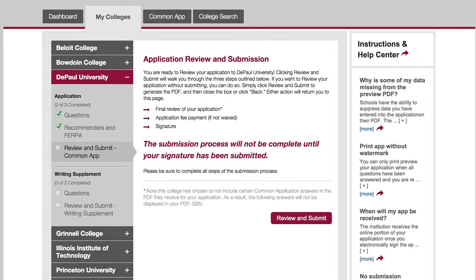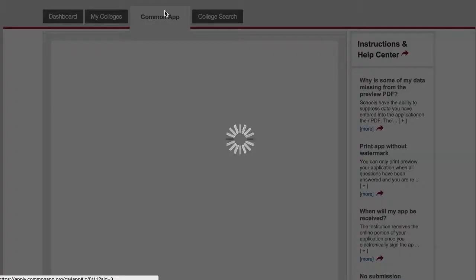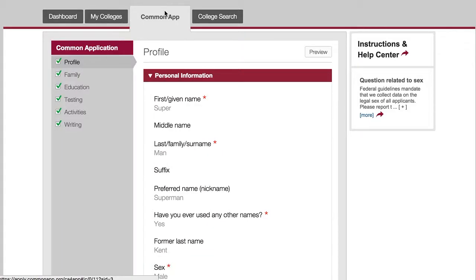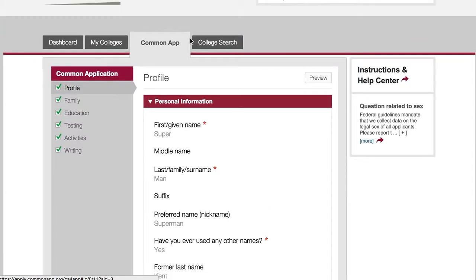Hello and welcome to another Common App video. Here I'm going to show you how to generate a preview of different pages of your application. There are two different ways that we can do this. The first is to go page by page in your Common App and click this preview link.